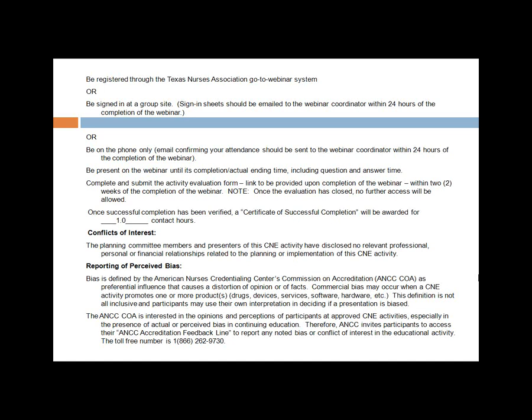After the two weeks, the evaluation SurveyMonkey will be closed and there will be no further access — you will not be able to receive contact hours. If you've signed in, are here for the entire activity, and complete the evaluation, approximately two weeks after this webinar we will send you a Certificate of Successful Completion for 1.0 contact hours. Planning committee members and presenters have disclosed no relevant personal, professional, or financial relationships related to this activity.